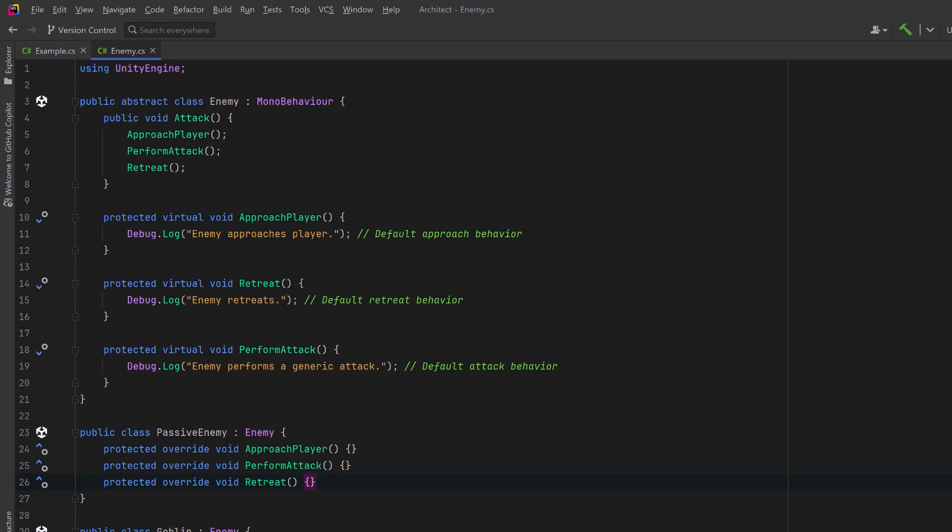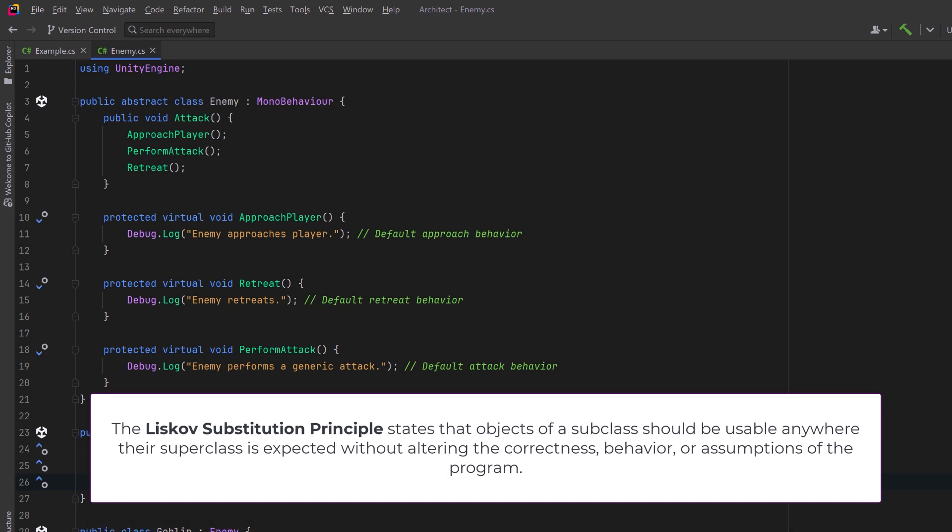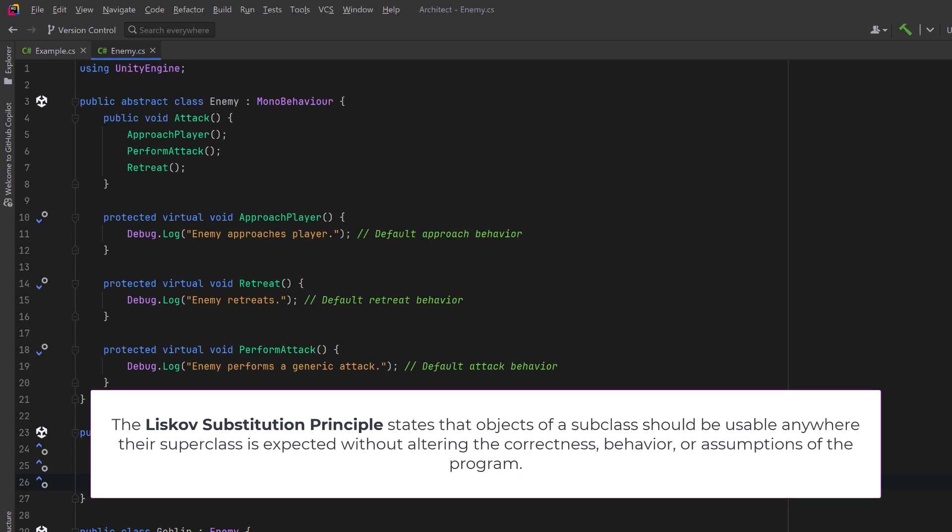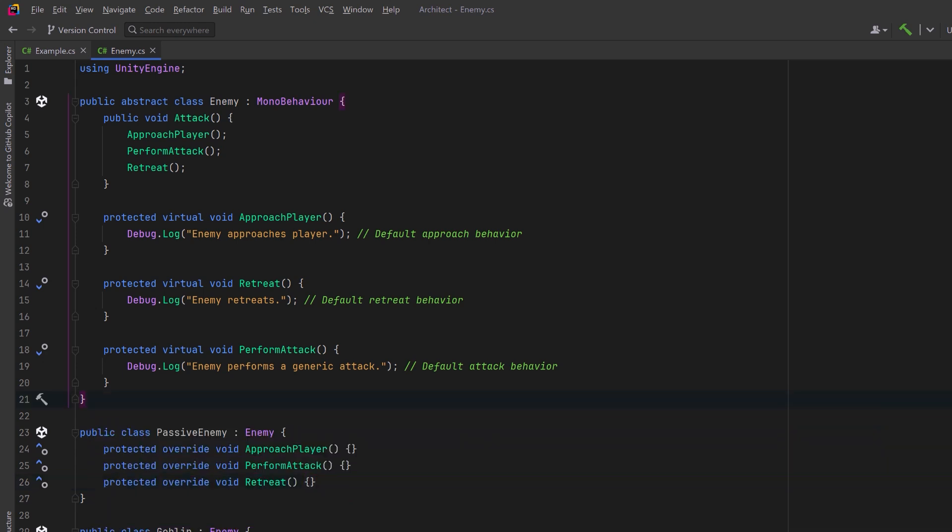But let's talk about the Liskov substitution principle. This principle basically says that subclasses should behave like their parent class, so that the code using them doesn't break or act differently. I think the easiest way to see this is to actually make a violation of the principle.